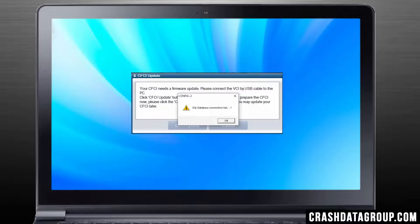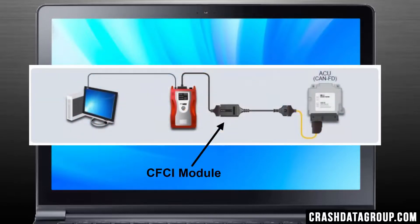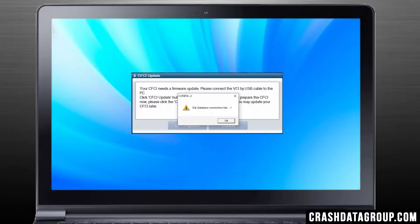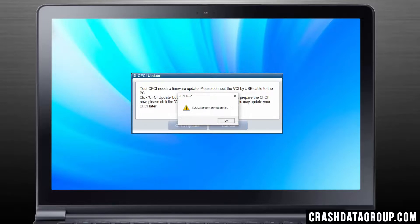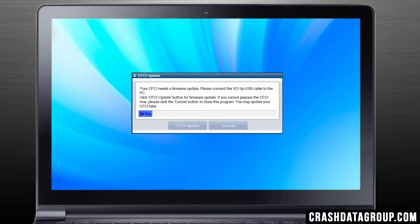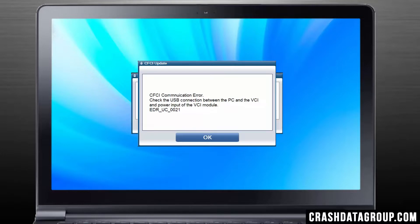When the files have finished installing, the program will search for the optional CFCI module. The CFCI module is an optional component that is not included in the basic Hyundai or Kia EDR kits. If you do not have a CFCI module connected, an error message will appear. If you have a CFCI module connected, click on the CFCI Update button and follow the instructions. Otherwise, click OK in the error message window. Wait a moment and another error message will appear; click on OK again.